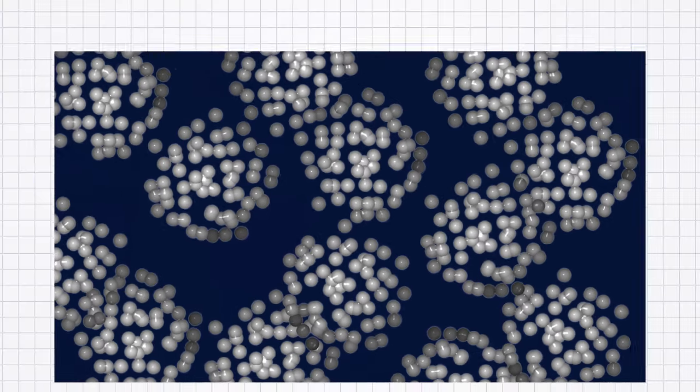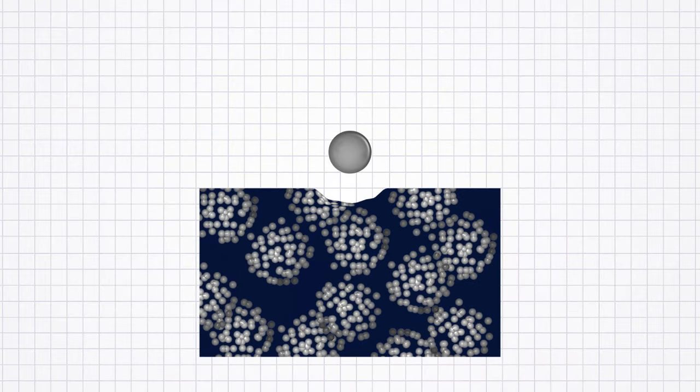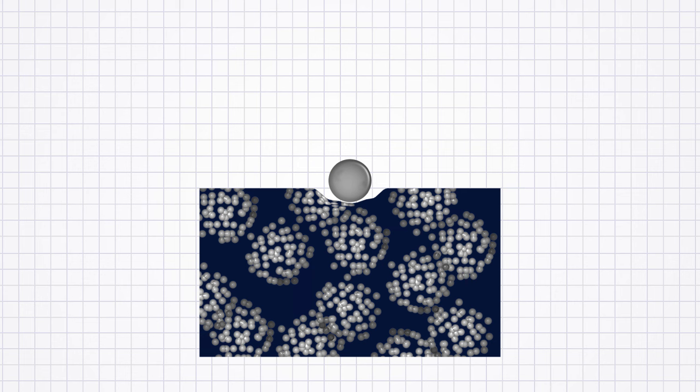When the ball bearing hits the stainless steel, the atoms can slip past each other in a process called plastic deformation.